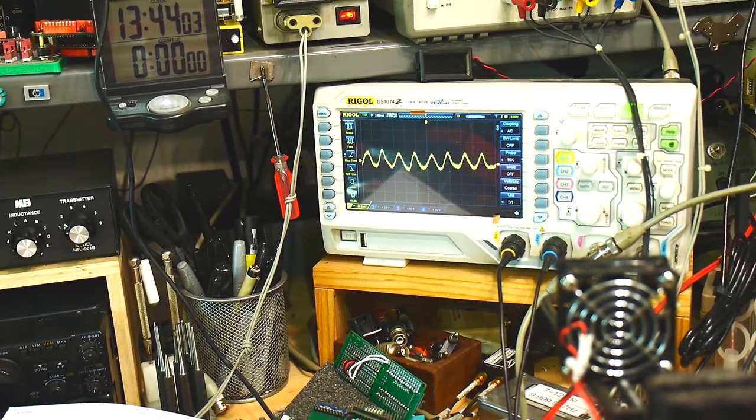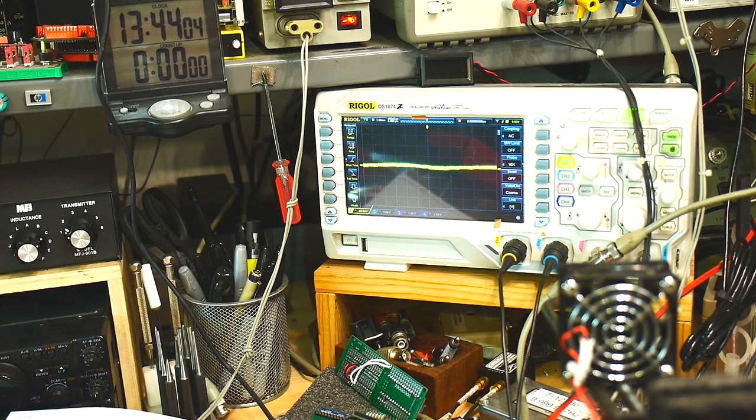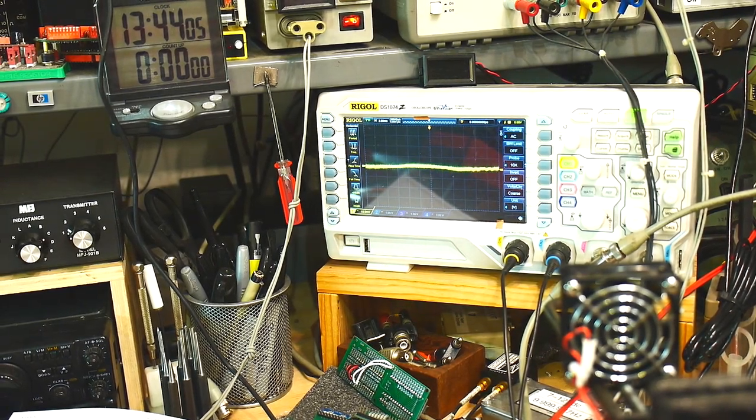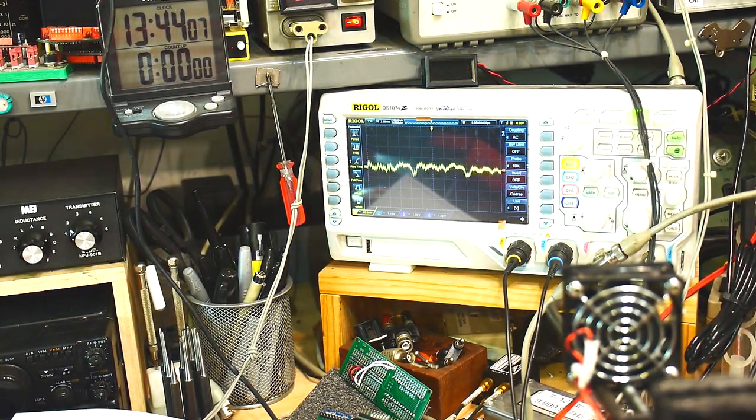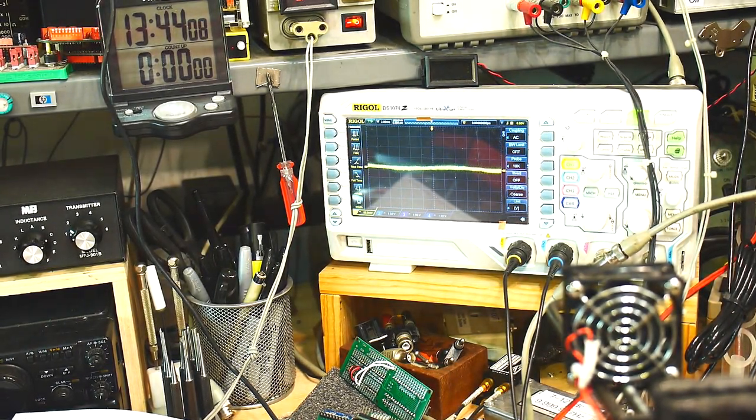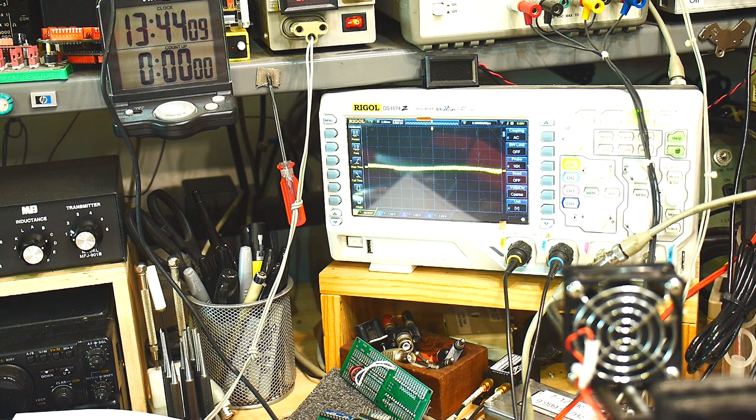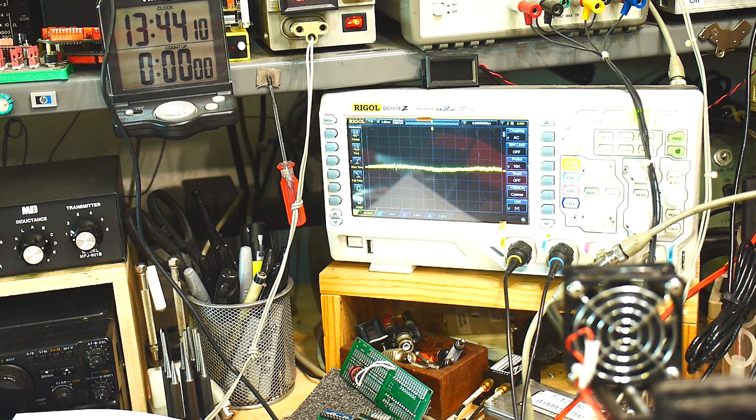And hello! Test, test, test. Our microphone is working just fine. Thank you. So, yeah.